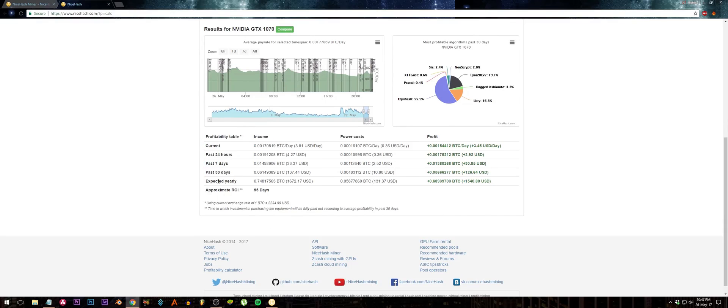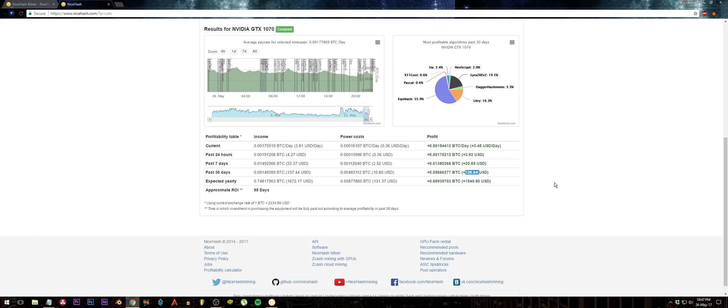The daily income and the daily power cost, the profit daily, the profit weekly, the profit monthly. As you can see, in one month I will be profiting about $126, and my return on investment will be in 95 days. That's amazing; I mean 95 days is really good.